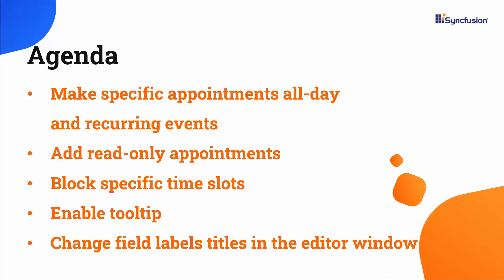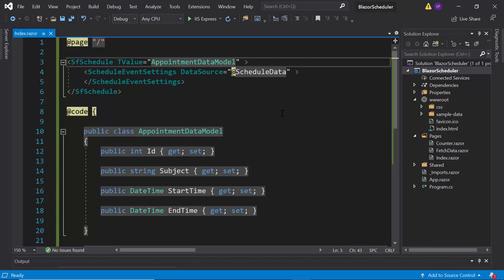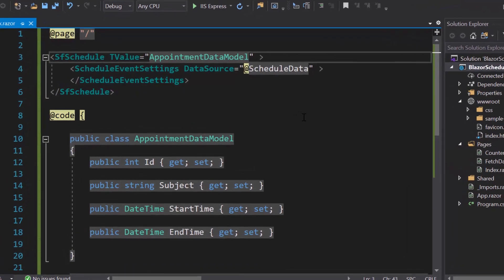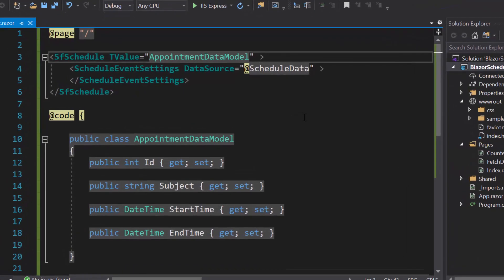As we have already seen how to create and configure the Blazor application, as well as how to add the Blazor Scheduler with simple list data, you can refer to the getting started video to know the steps. You can also find its reference link in the above YouTube card. Now I'm directly going to continue with the existing application.